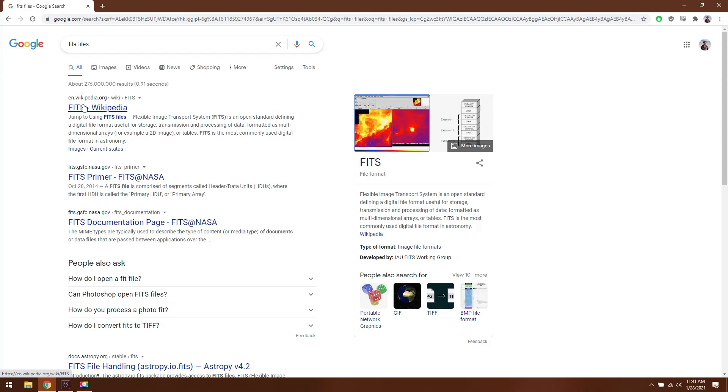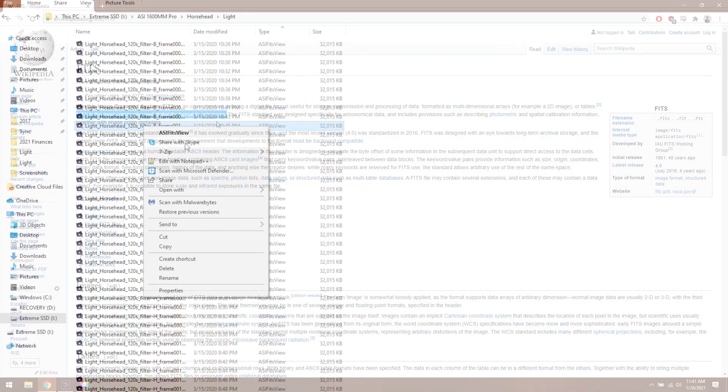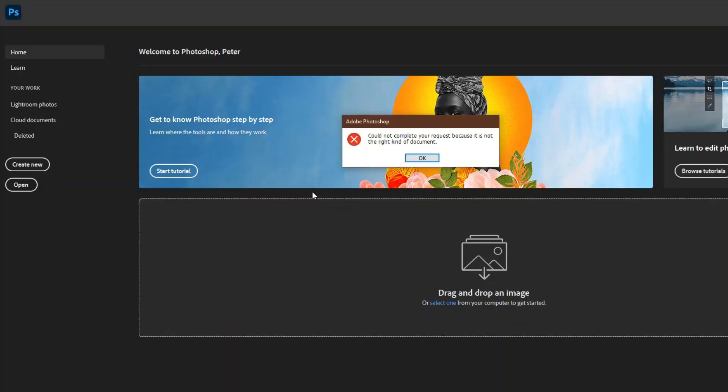One of the challenges of using a dedicated astro camera is that it's actually pretty hard to view your images because they tend to be saved in the FIT file format. FIT files are kind of like raw files if you use a DSLR, but they're much harder to work with and there's almost no applications that can even open FIT files.